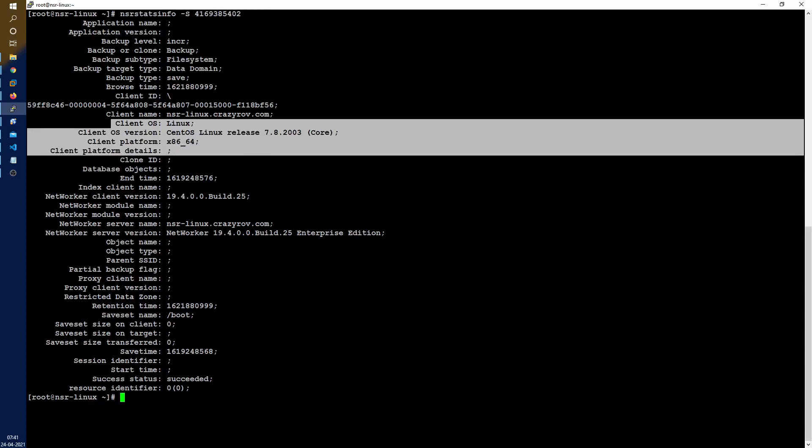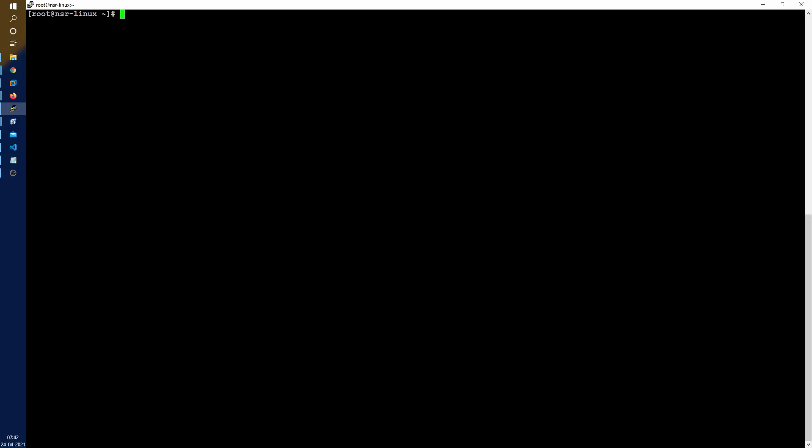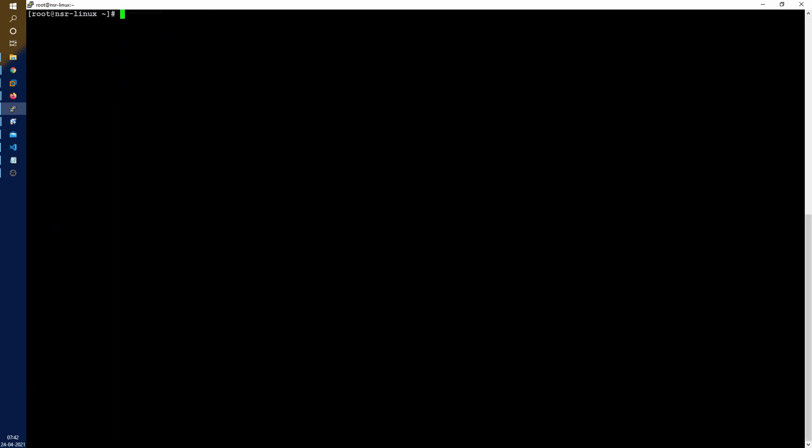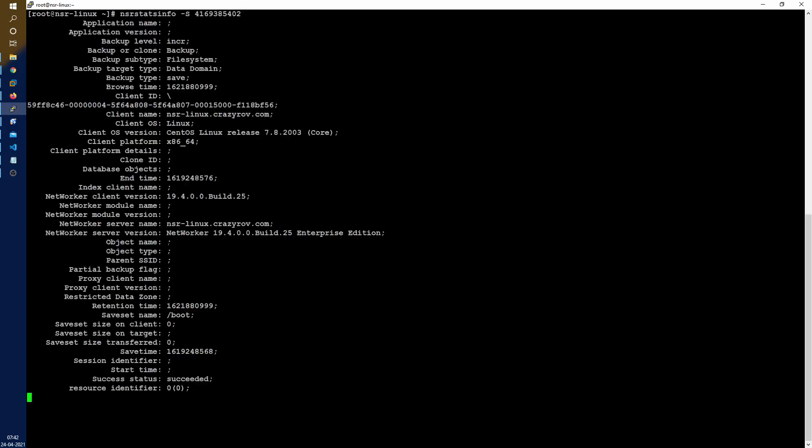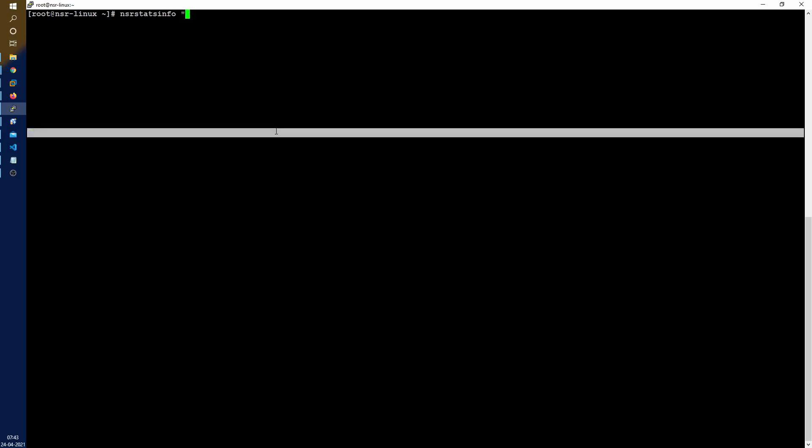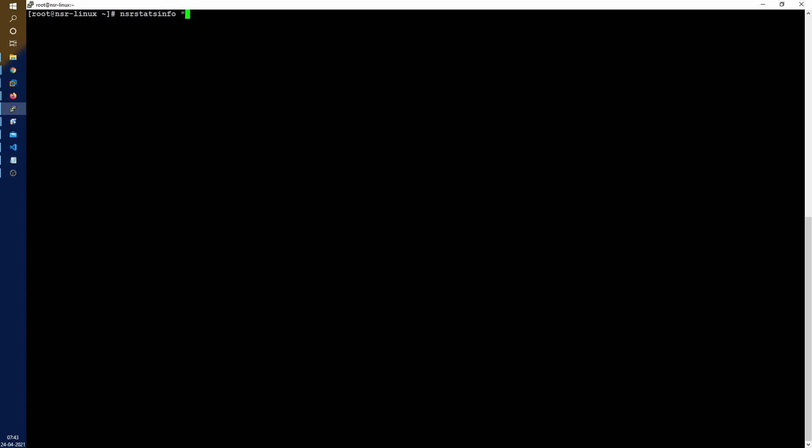The other usage was around the query. One of the things that I liked about this was that if I wanted to query something related to just file system then I could very well do that using this option wherein I can put this as a query.